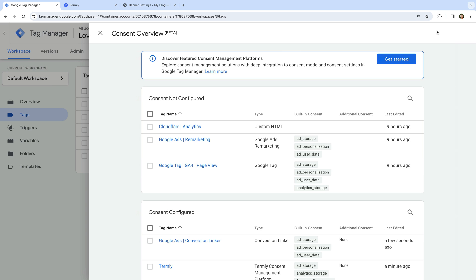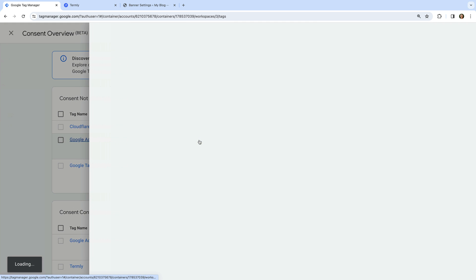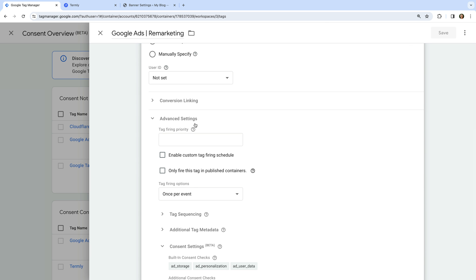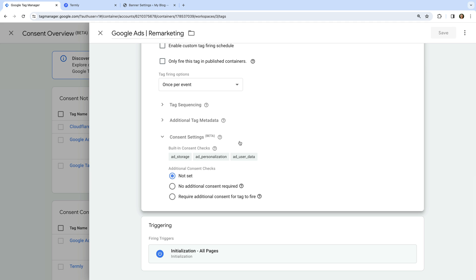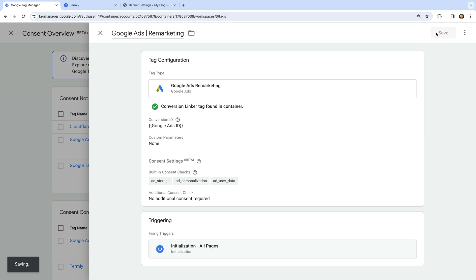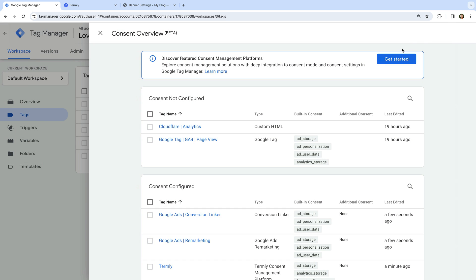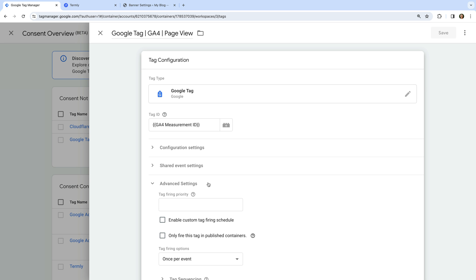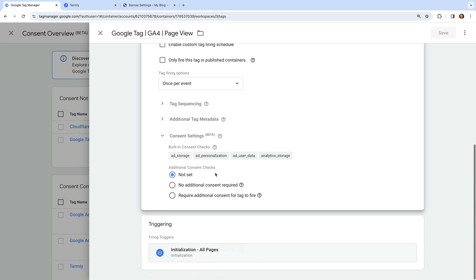Now let's select the Google Ads Remarketing tag. Under Advanced Settings and Consent Settings, again we can see there are built-in consent checks, so let's select No Additional Consent Required and save the tag. Now let's open the Google Analytics tag, select Advanced Settings and Consent Settings — again there are built-in consent checks for this tag, so let's select No Additional Consent Required and save the tag.